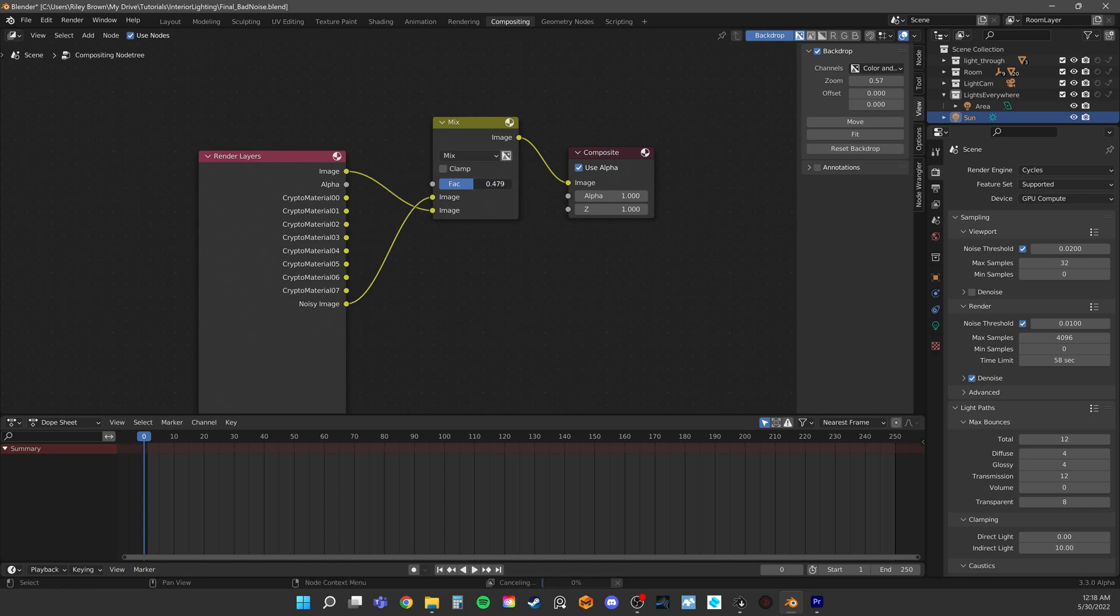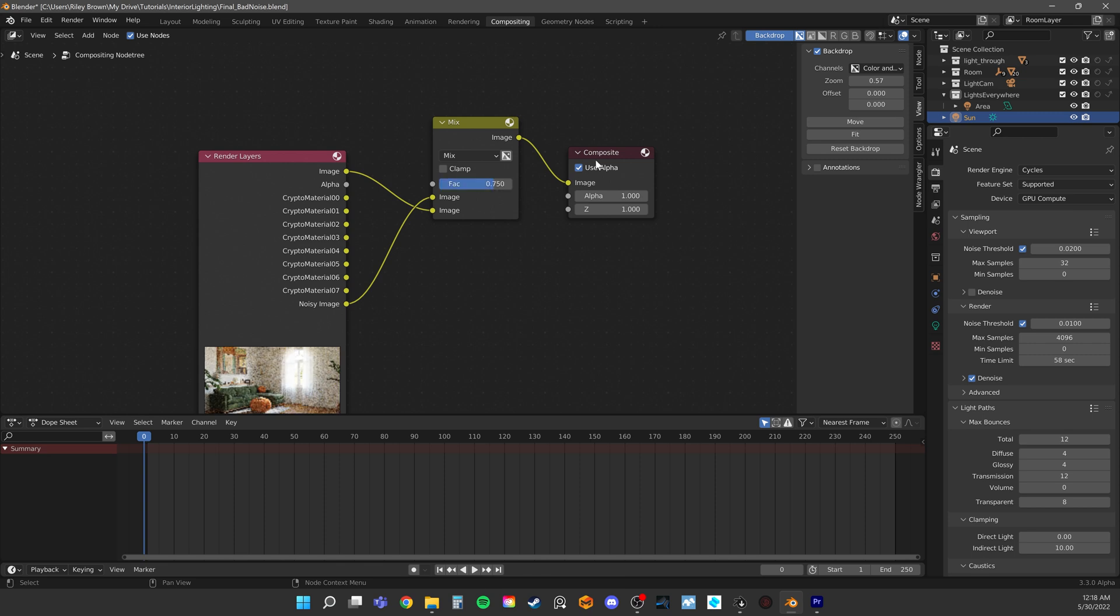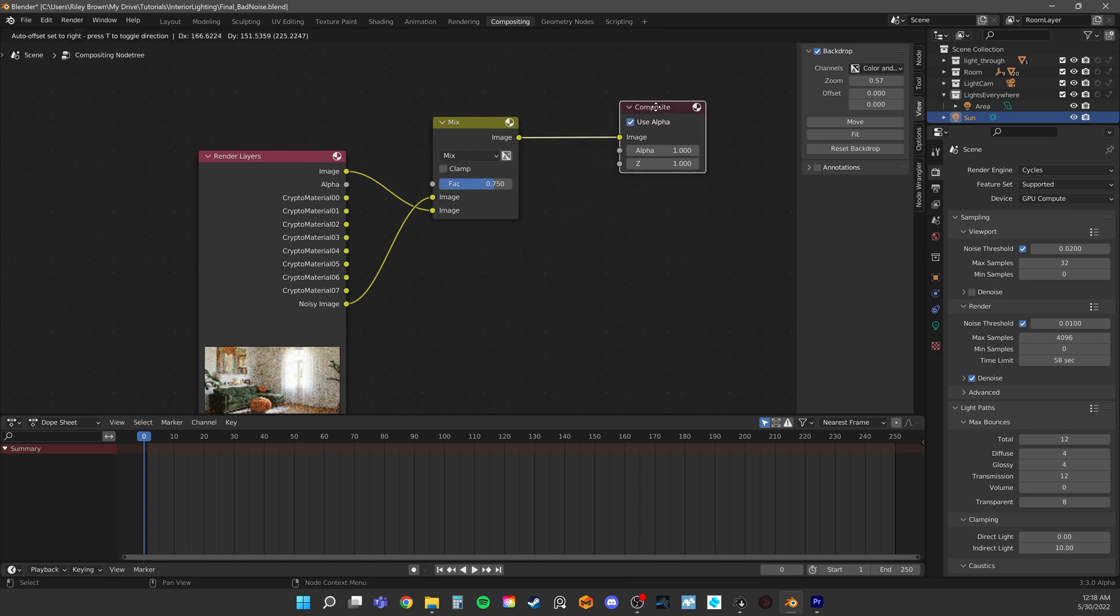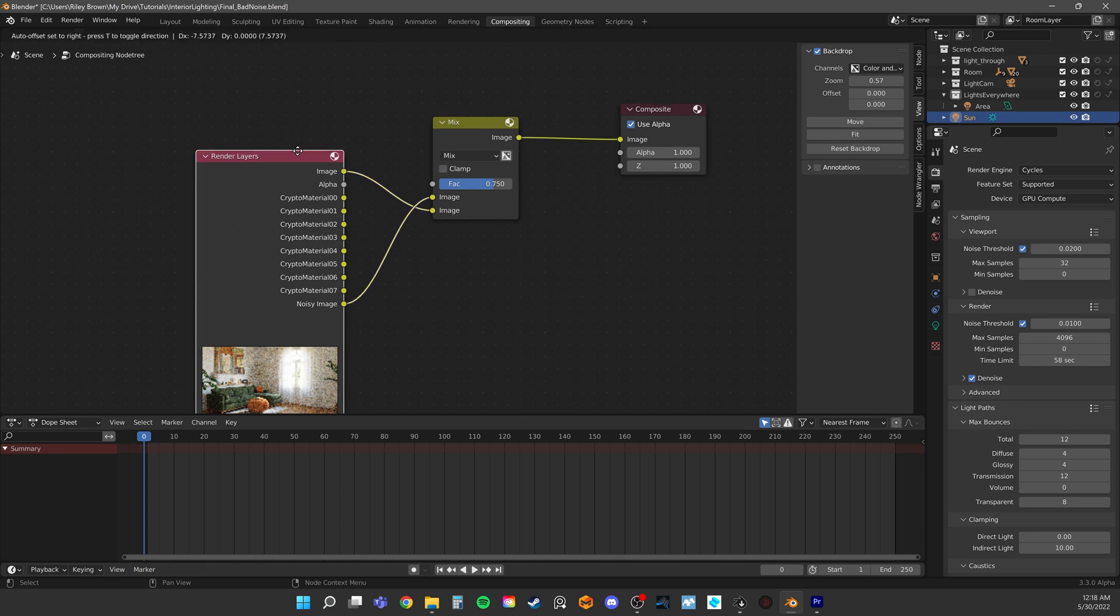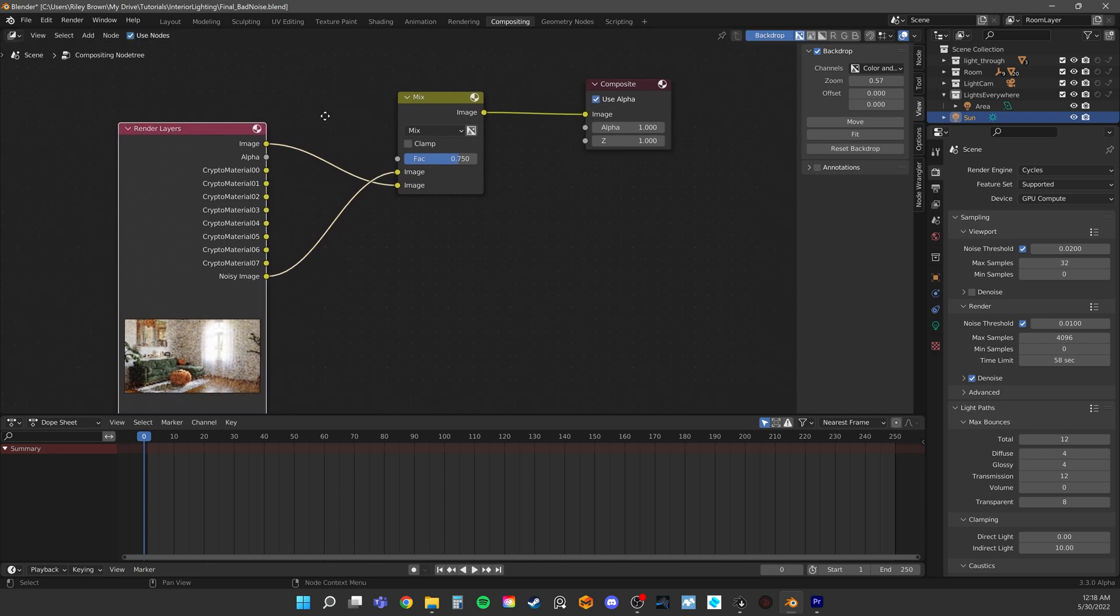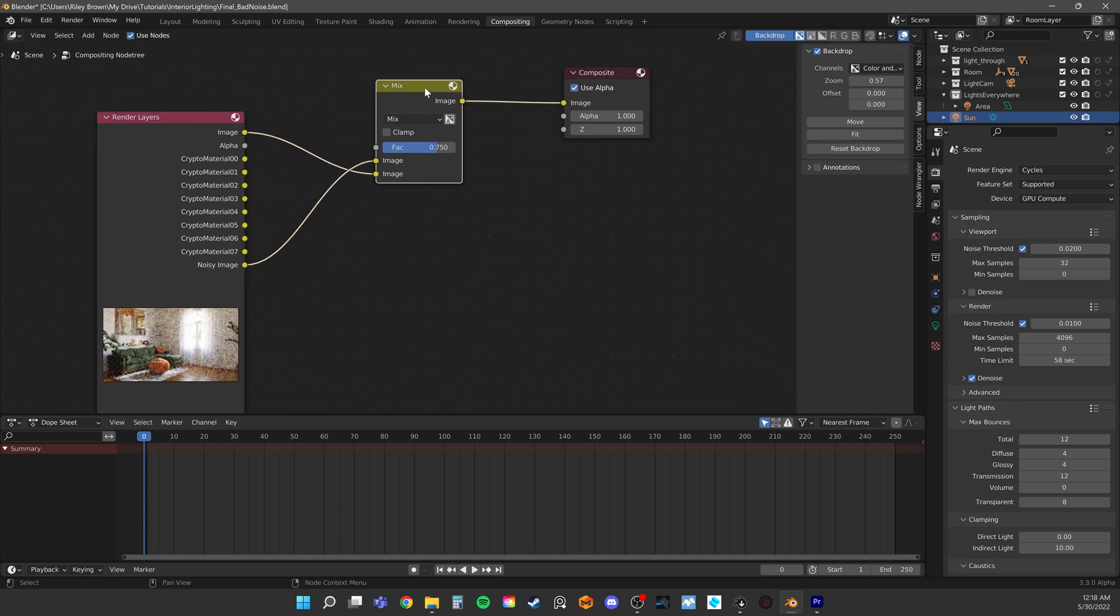I can't really give you a magic number, but test out what looks good for your scene. Like I said though, we want to denoise the walls in particular more than we want to denoise everything else.